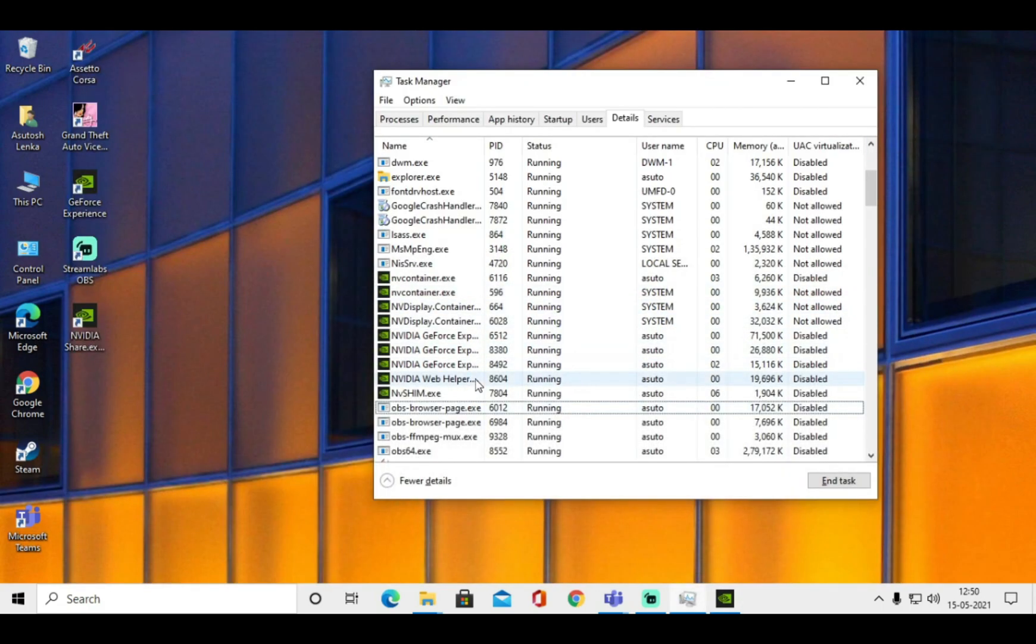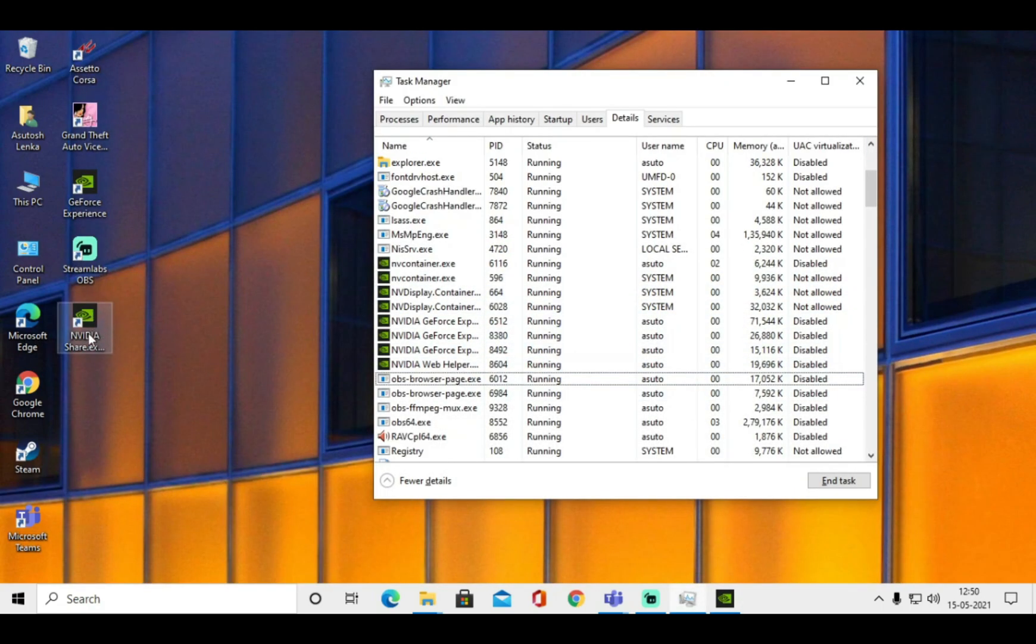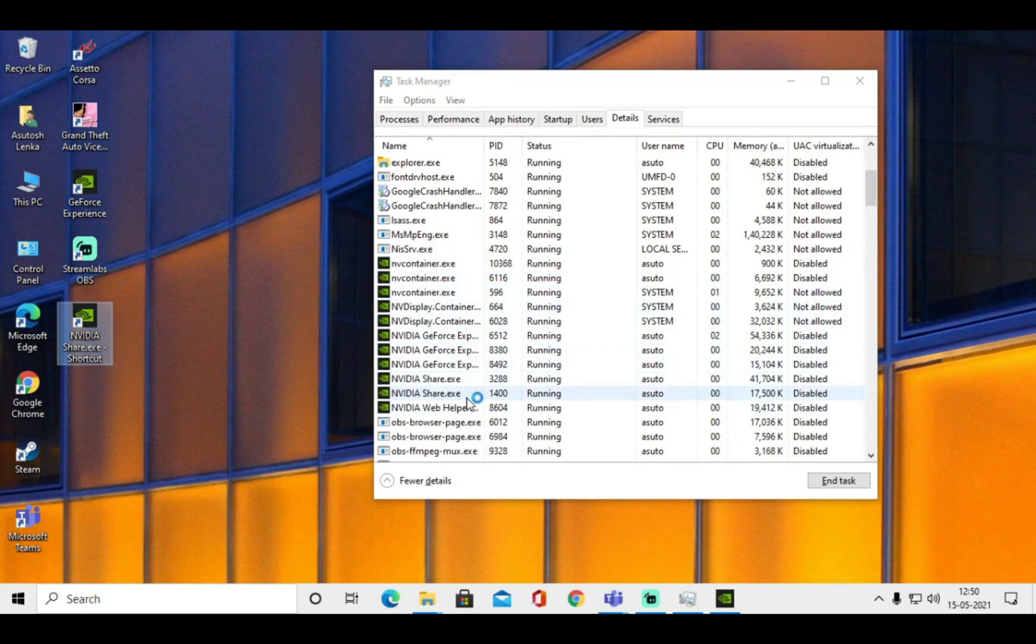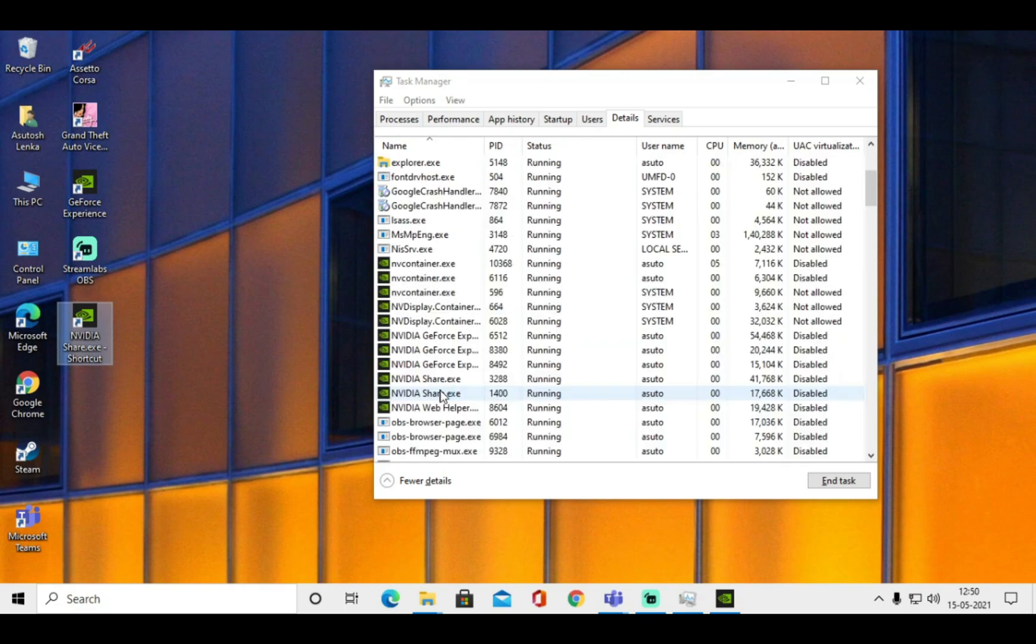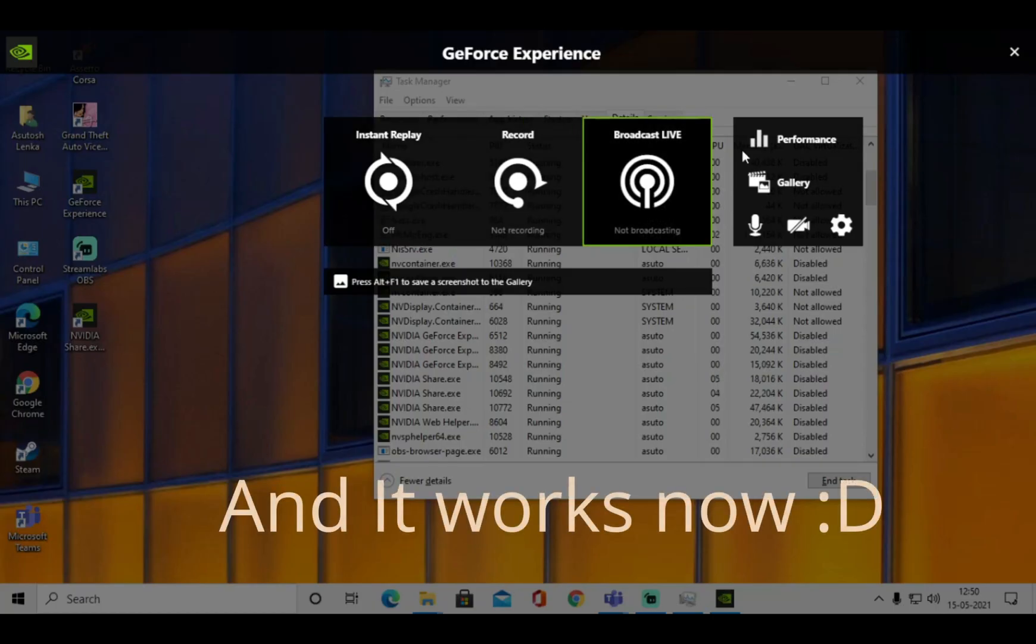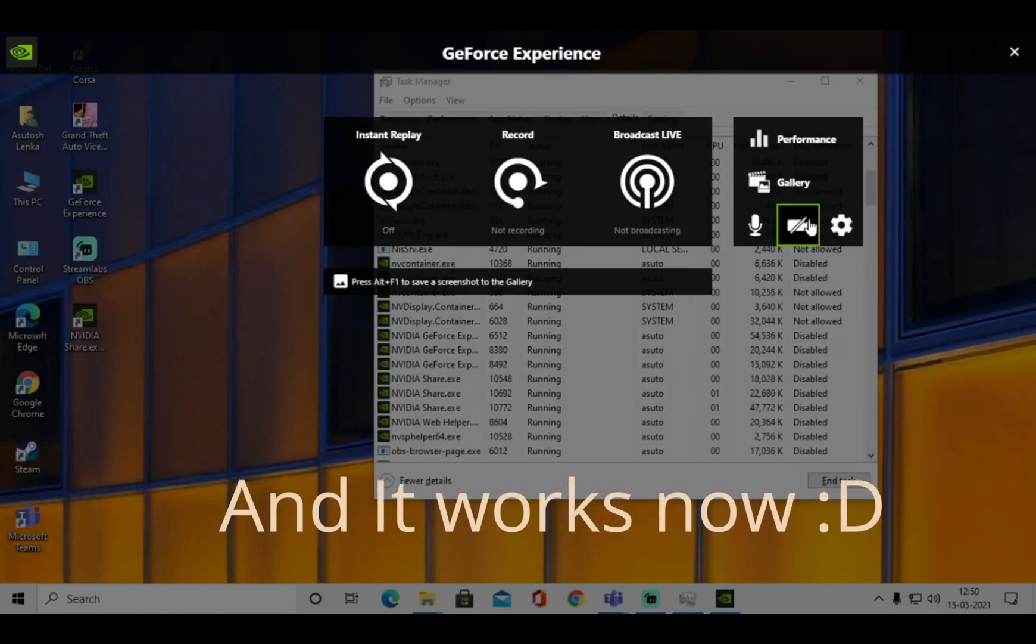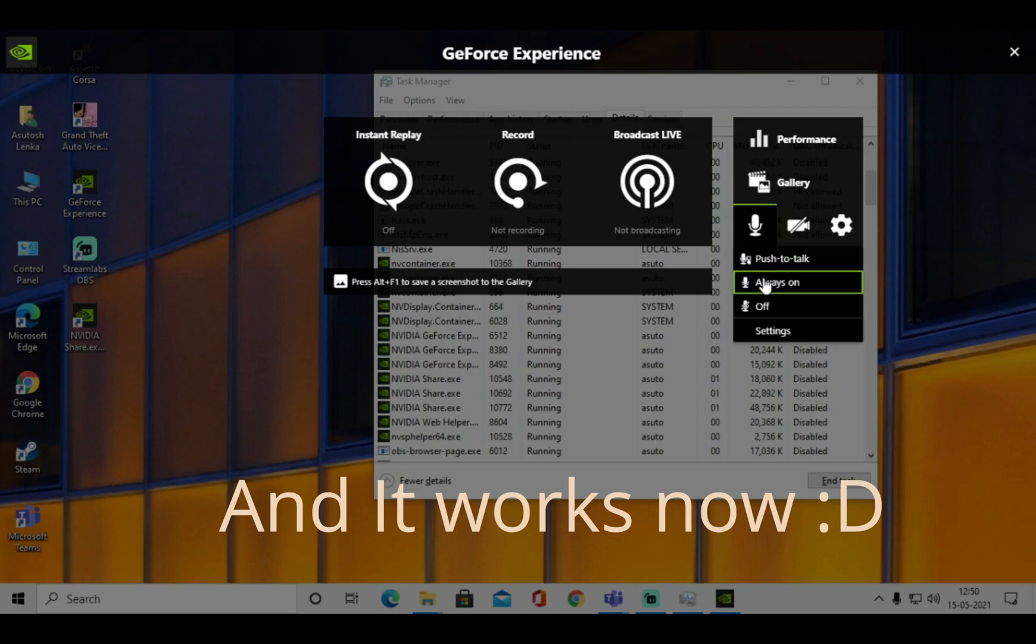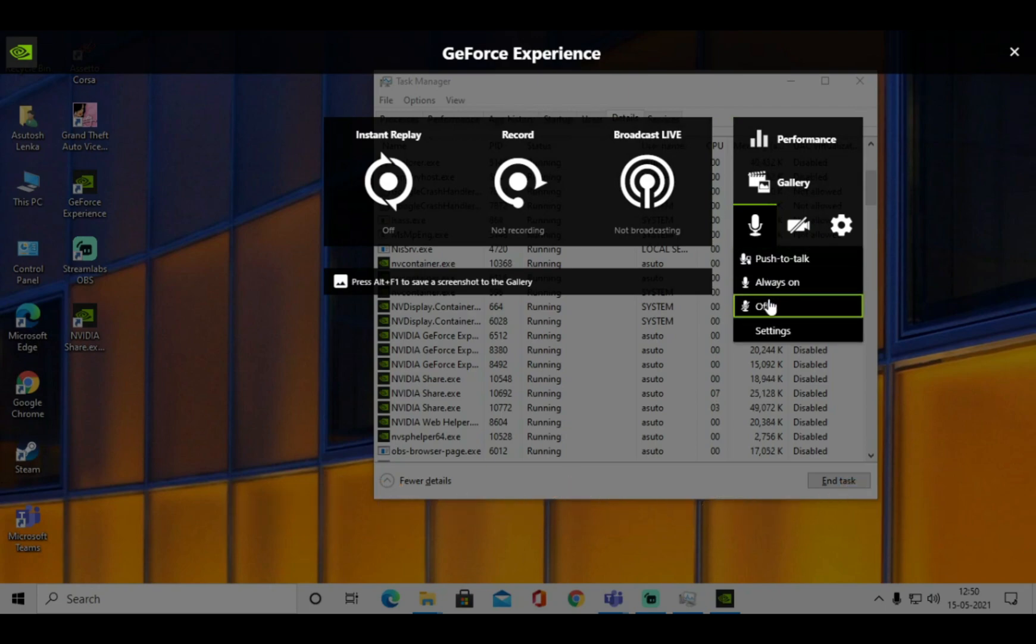Now double click on share.exe and you can see share.exe will run three times in task manager. After doing this ShadowPlay opens flawlessly on pressing left alt plus z.